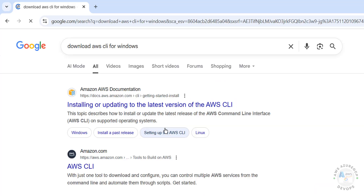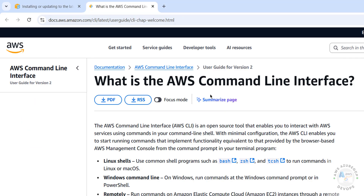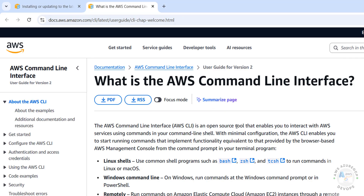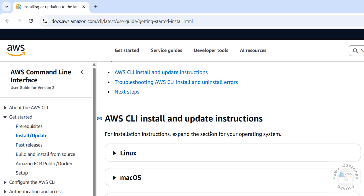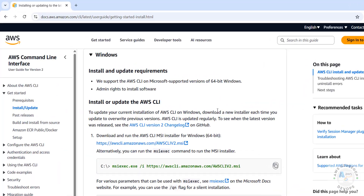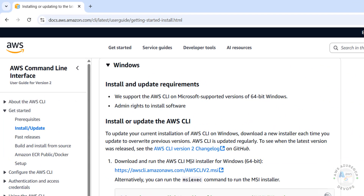Hit enter, then click on 'Installing or updating to the latest version of AWS CLI.' The AWS Command Line Interface is an open source tool that enables you to interact with AWS services using commands in your command line shell. With minimal configuration, the AWS CLI enables you to run commands that implement functionality equivalent to the AWS Management Console. Click on Windows for the install instructions.